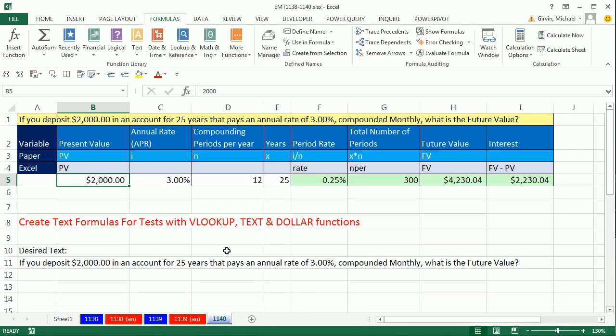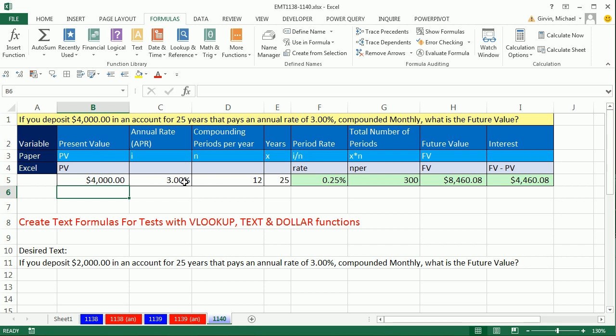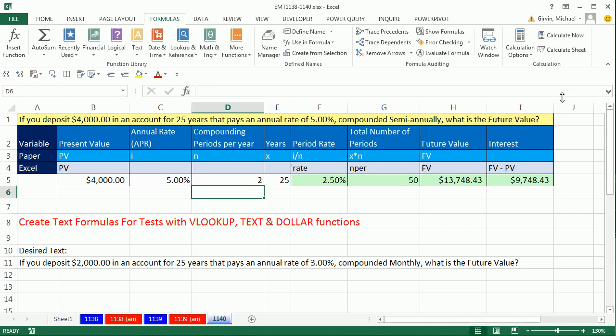In this video, we have a great formula we're going to create. This up here looks like text, but it's a formula. Watch what happens if I change the number here. That'll change when I hit Enter. So now it's 4,000. If I change the rate to 5, instantly that changes. Check this out, if I change this to 2, that changed to semi-annually. So that is a dynamic text formula.